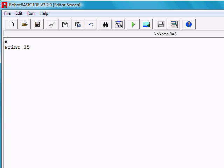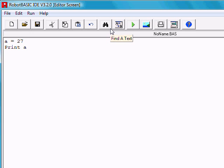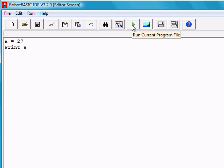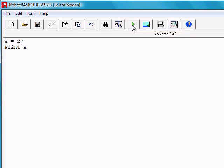We could say, for example, that a is equal to 27. And then instead of printing 35, we could print a. Robot Basic will know that we're referring to its current value, or 27. If we run the program, we see the 27.